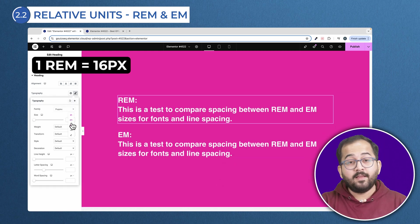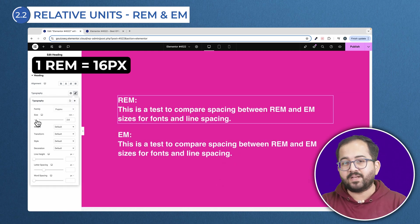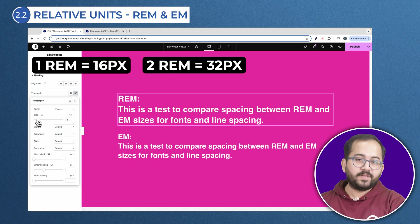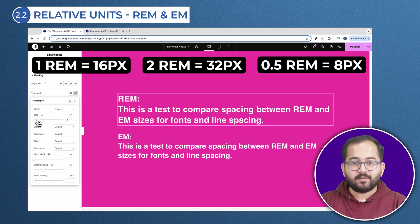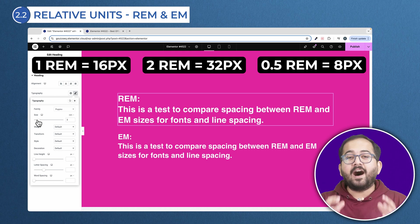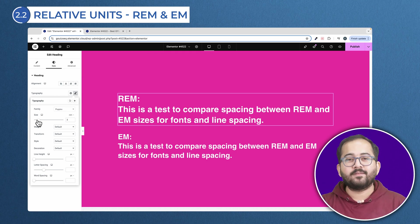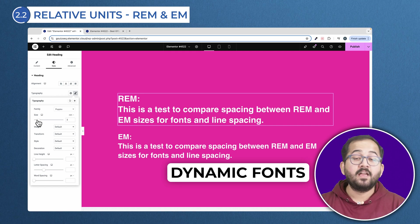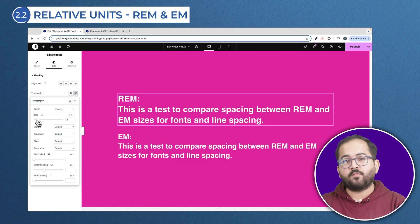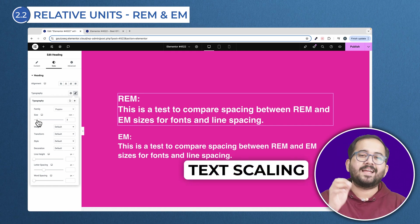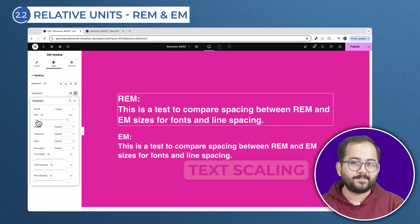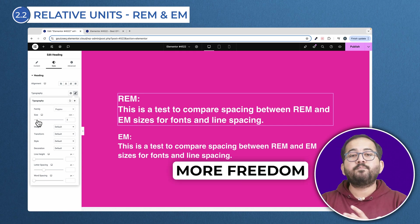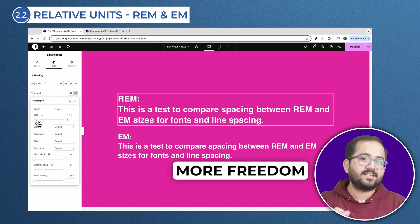With REM, 1 REM equals 16 pixels by default. So 2 REM equals 32 pixels, and 0.5 REM equals 8 pixels. REM is amazing for font sizes because it's not only consistent but also adaptable. It respects users' preferences for text scaling, which is a big win for accessibility. This makes it a great choice for things like typography and even some padding or margins where consistency is key.